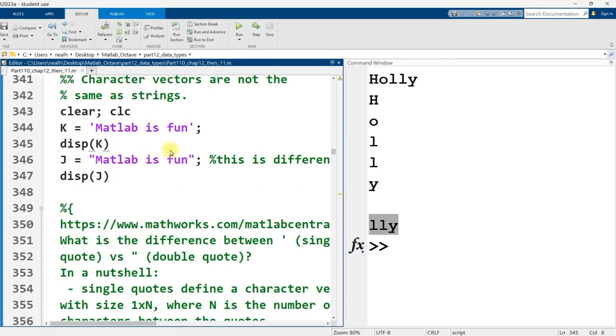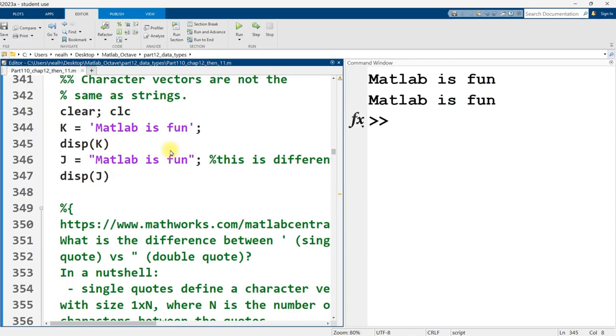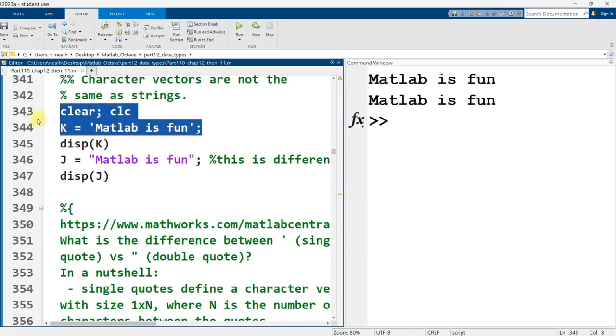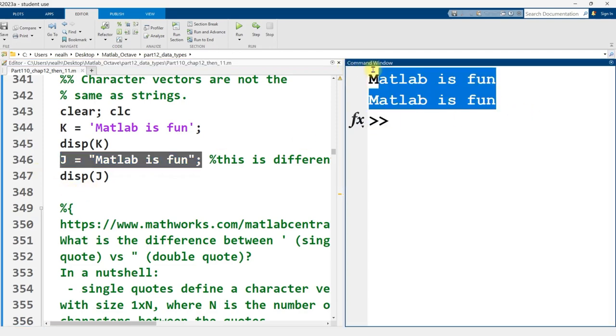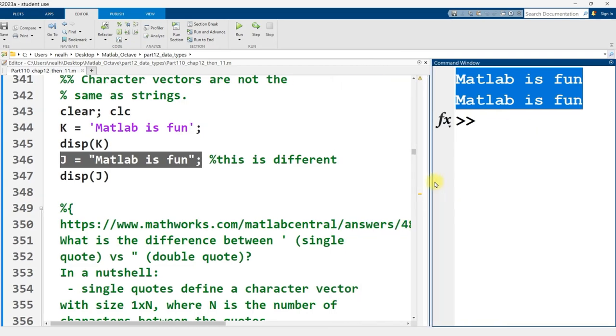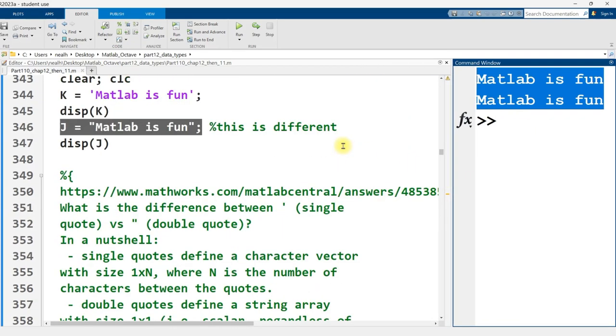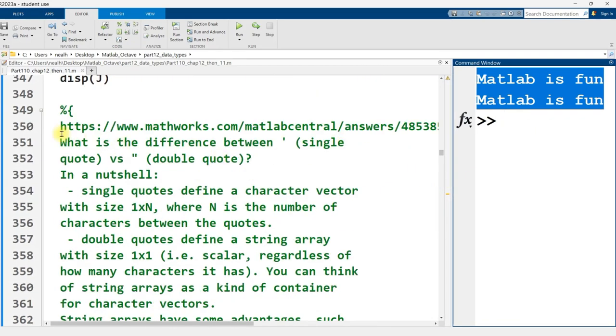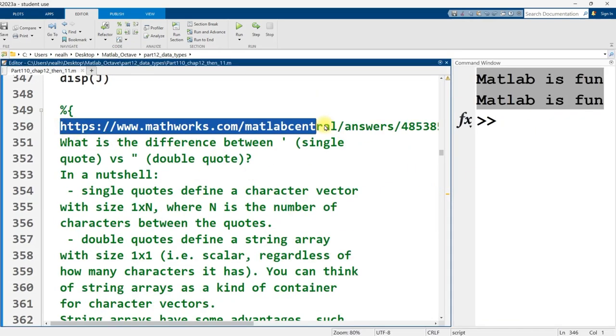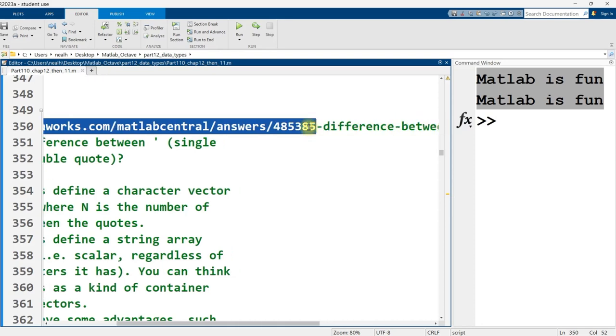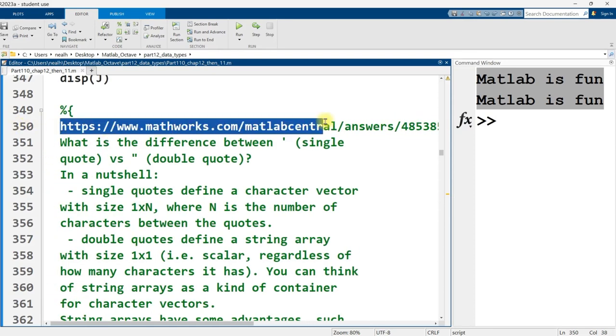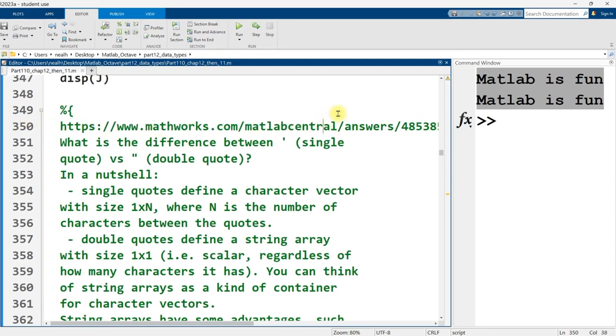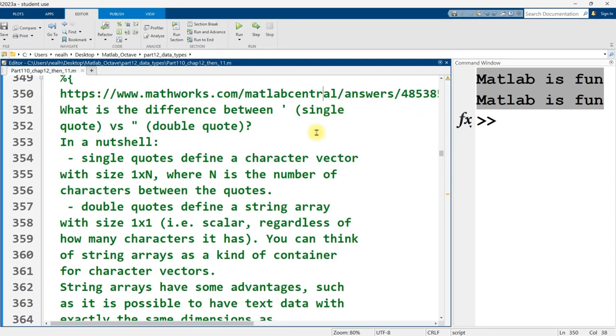Now, one important thing to note is that a character vector with the apostrophes is not actually the same thing as using the quotation marks, and it's confusing because the output looks very similar when you just display them. I had to even look up what the difference was, and the reference that I used is this link right here, and in a nutshell, the difference is that single quotes define one of those character vectors.